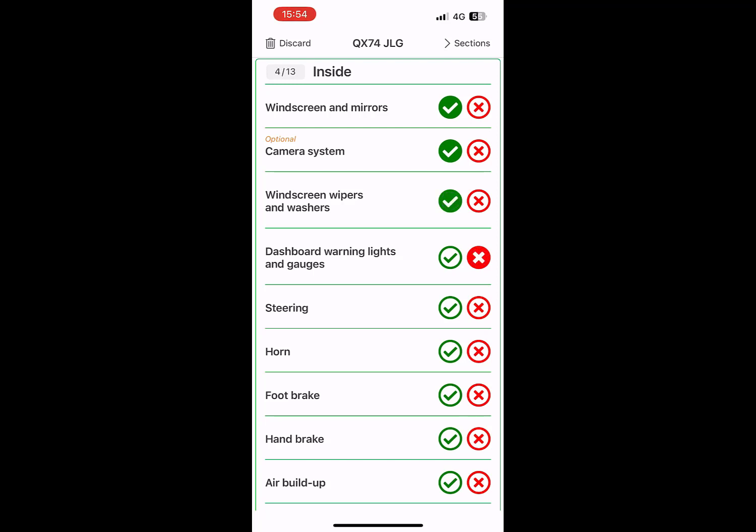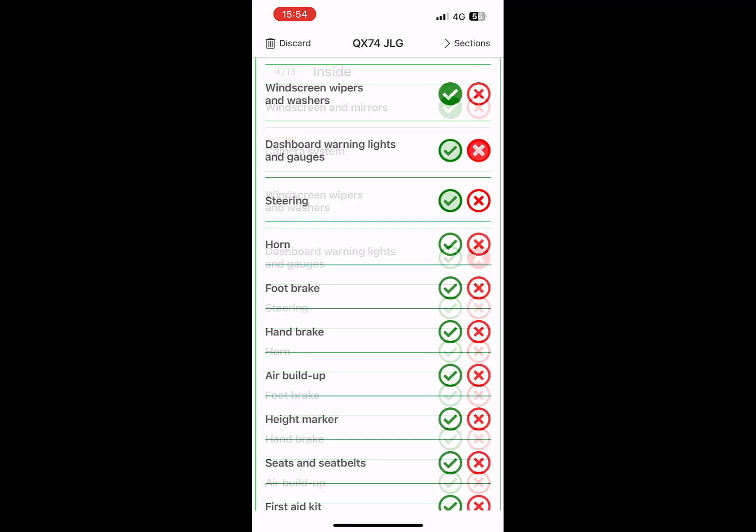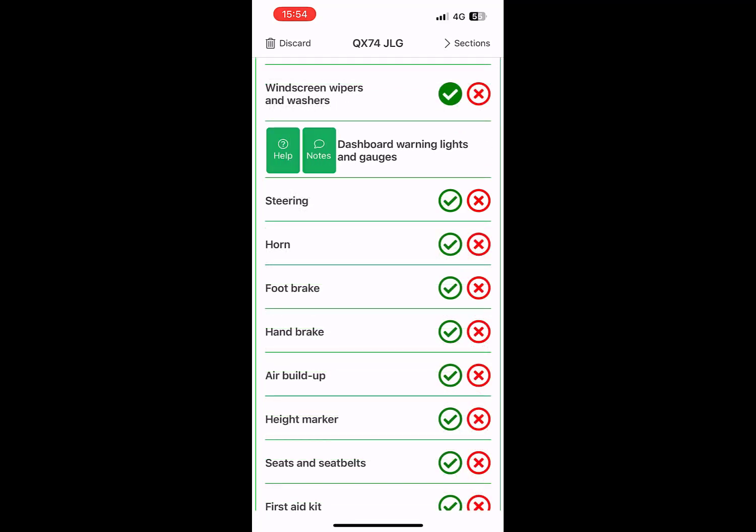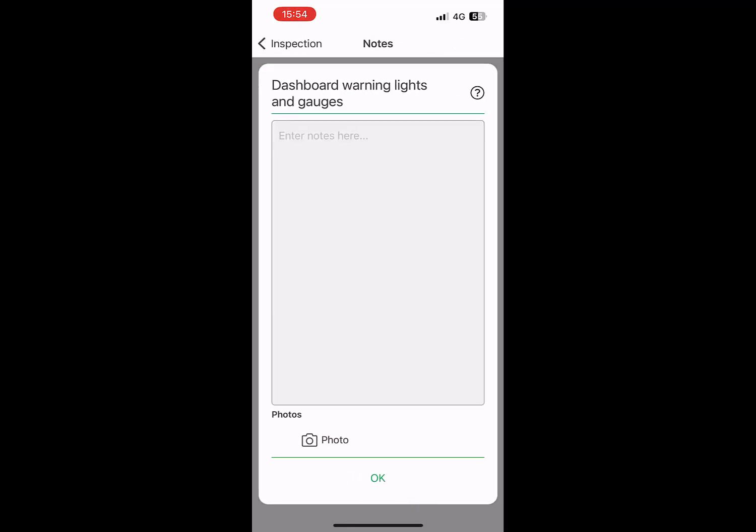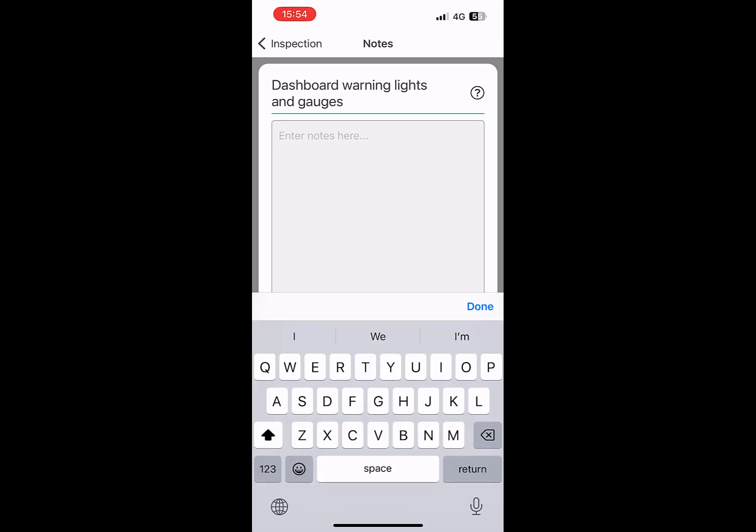For inspections that don't pass, you have the option of adding notes to help further explain why this section of the inspection did not meet standards and should be addressed.